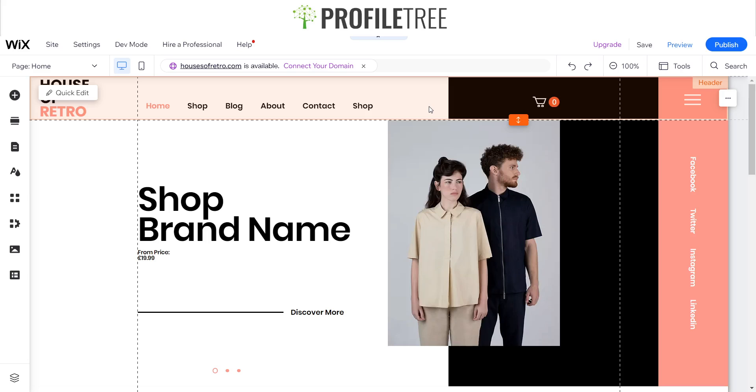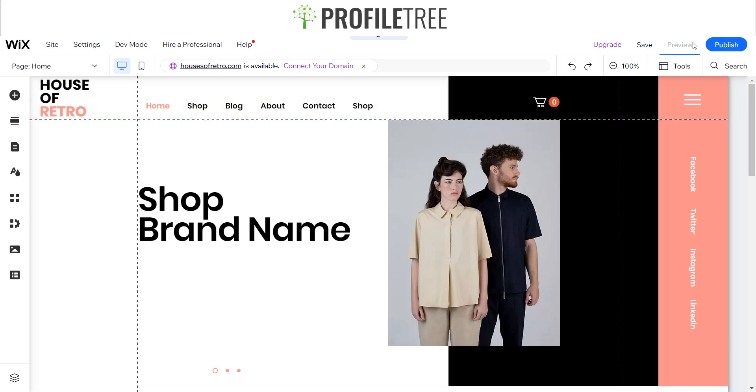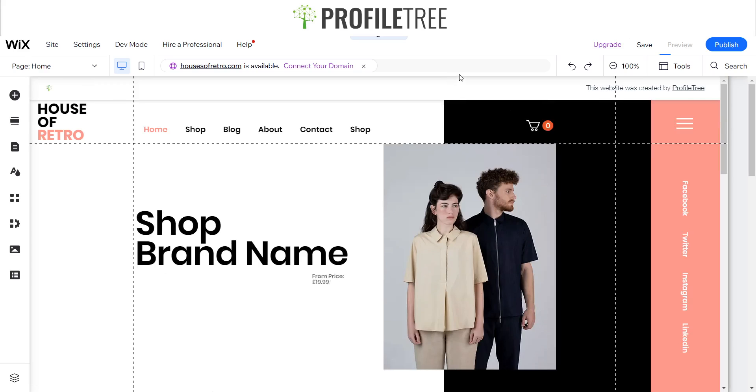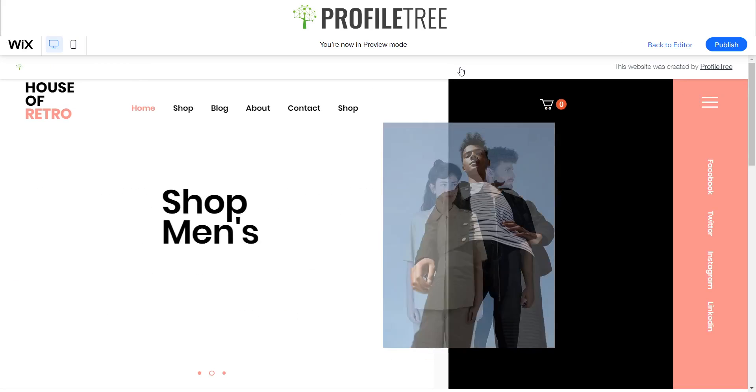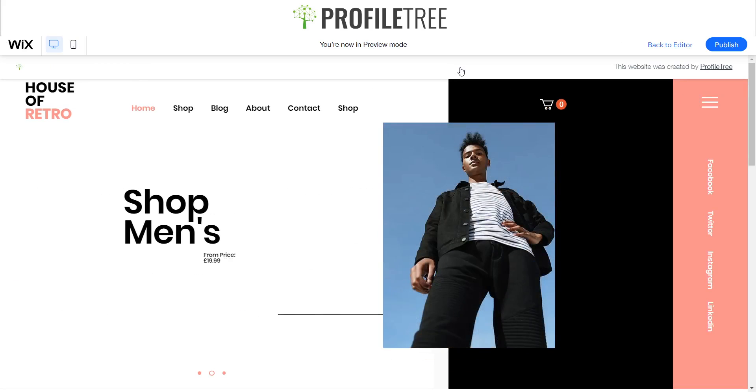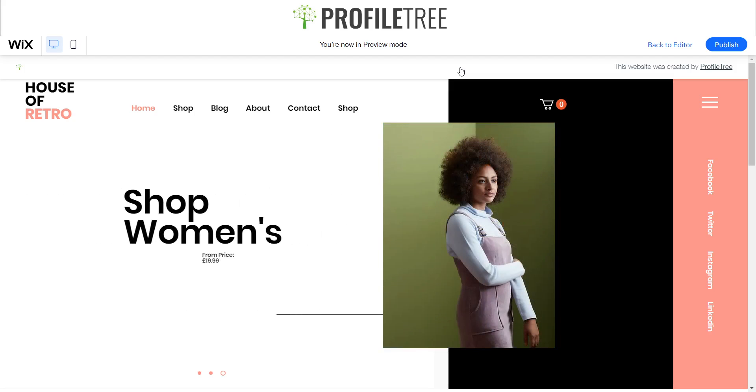Here I have an example of one of those. We'll preview it first to give you an insight on what sort of hero sections we can create. As you can see it's a nice fluid design, it's modern and it ties well with the e-commerce website that we've built here.